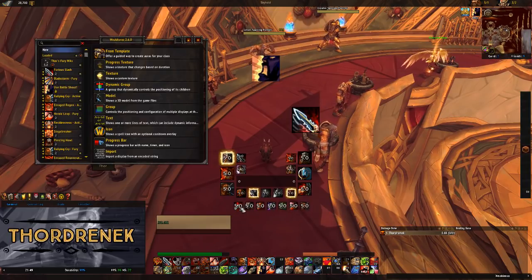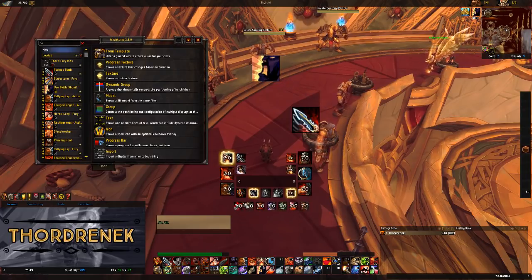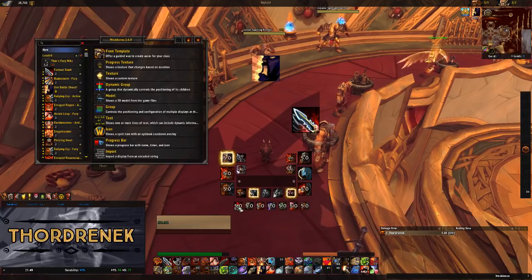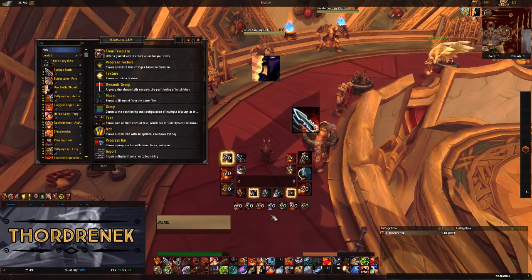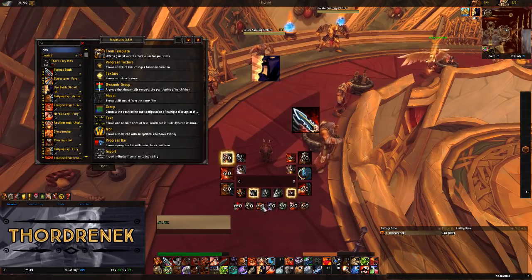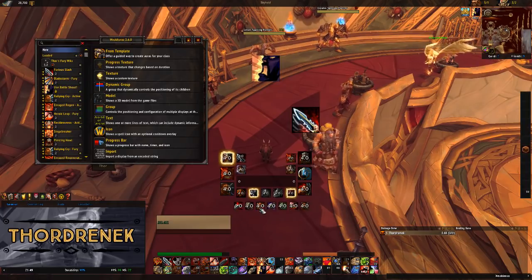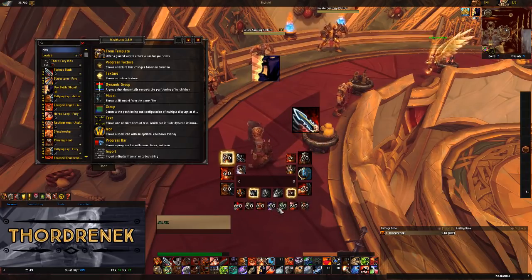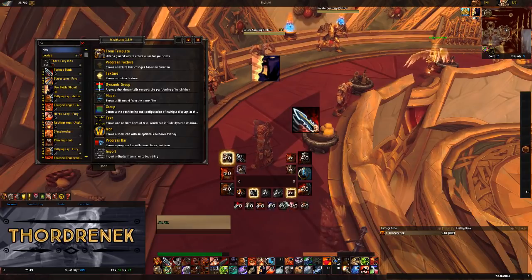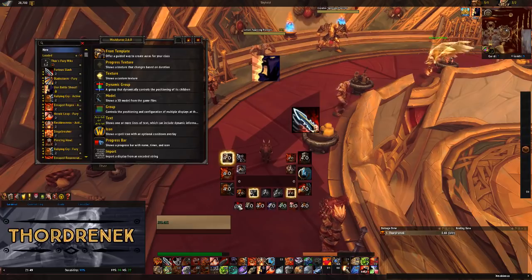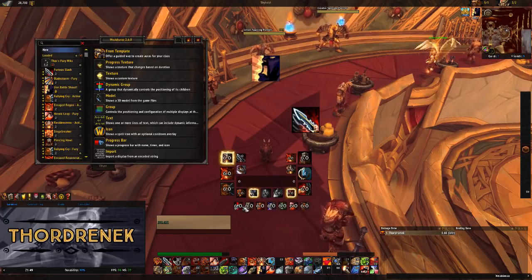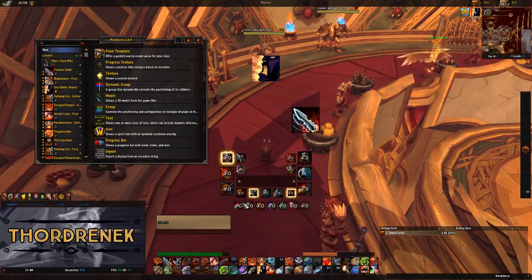In this section we've got our mobility and utility tools. We've got Charge and Heroic Leap on the bookends, then Pummel, Berserker Rage — so if you need to remove Fears for any reason you've got that — and then Intimidating Shout and Storm Bolt. These are simple cooldown trackers. They'll pop up once you're in combat, and when you use those abilities it'll track the cooldown for you so you know when it's available to use again.